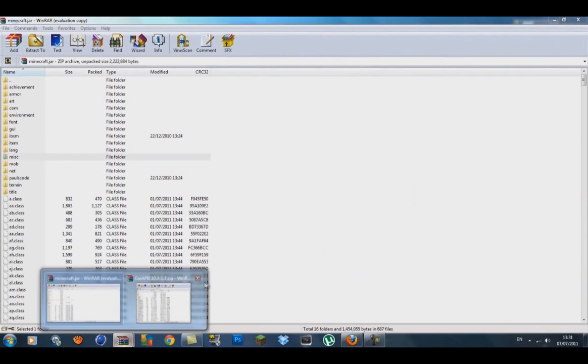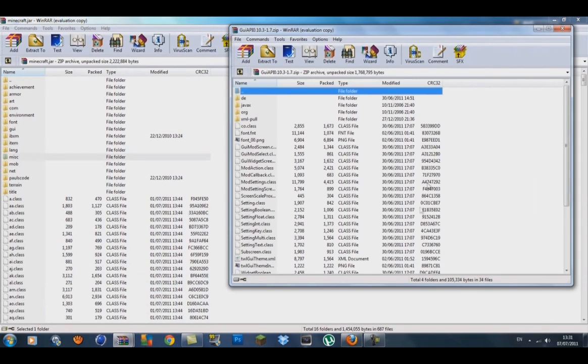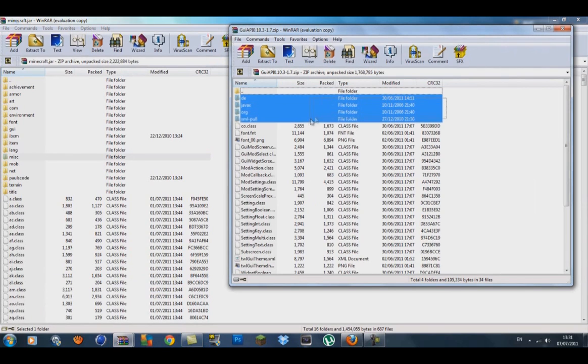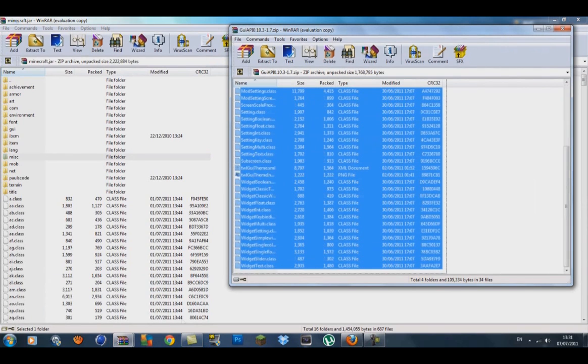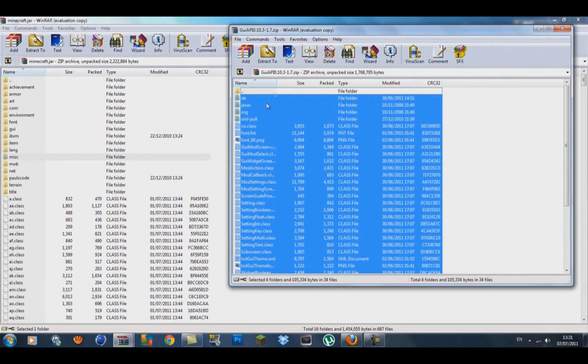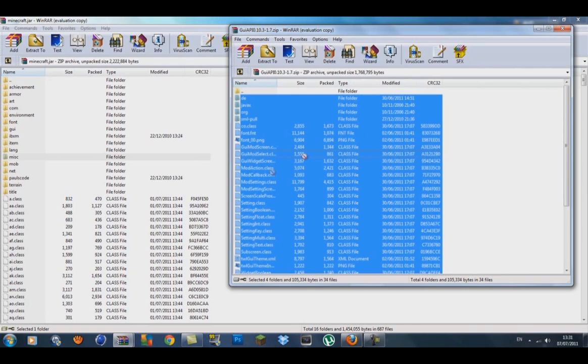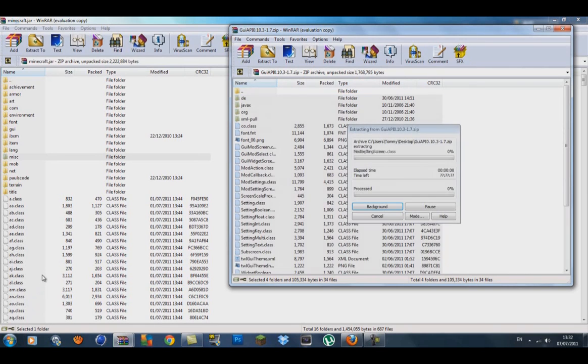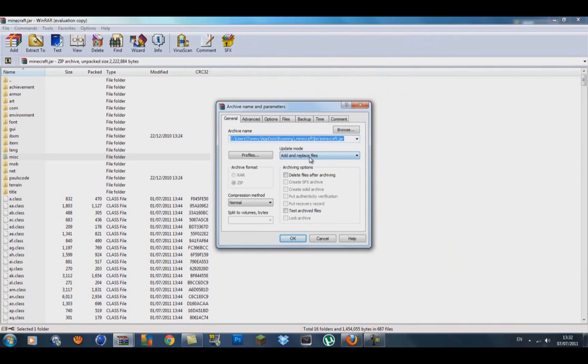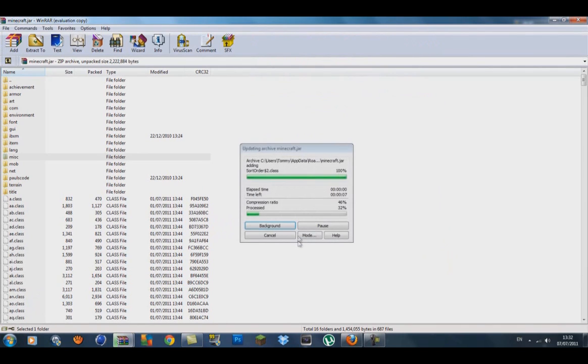With your GUI API, what you're going to do is highlight from the four folders all the way to the bottom. You'll have the top folder not highlighted which is just to go back. Drag them in down with the class files. It'll start extracting, go add and replace files and press OK.